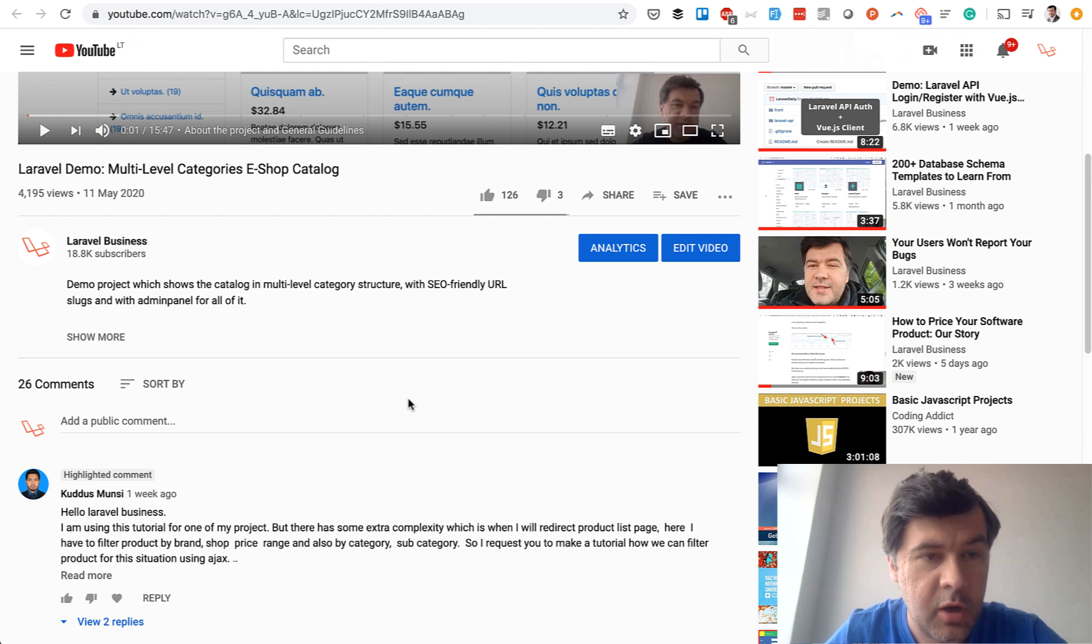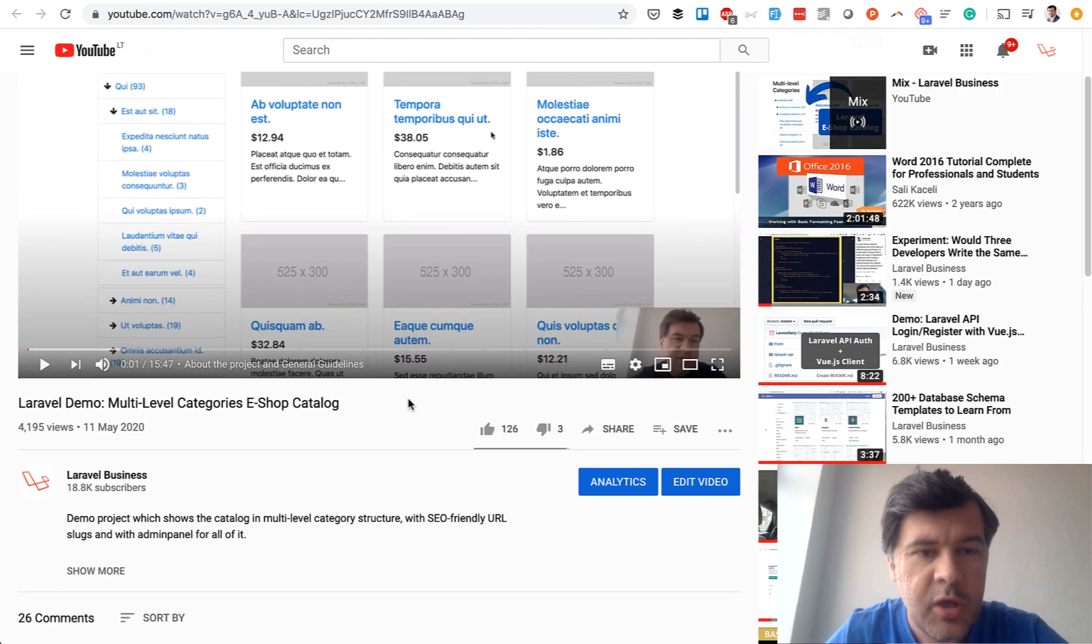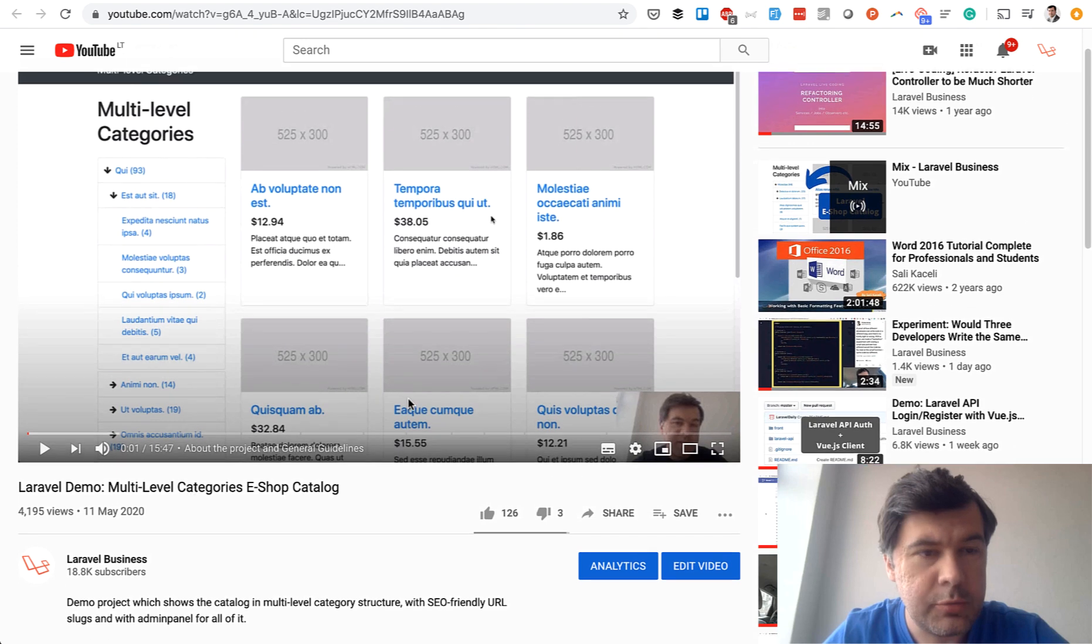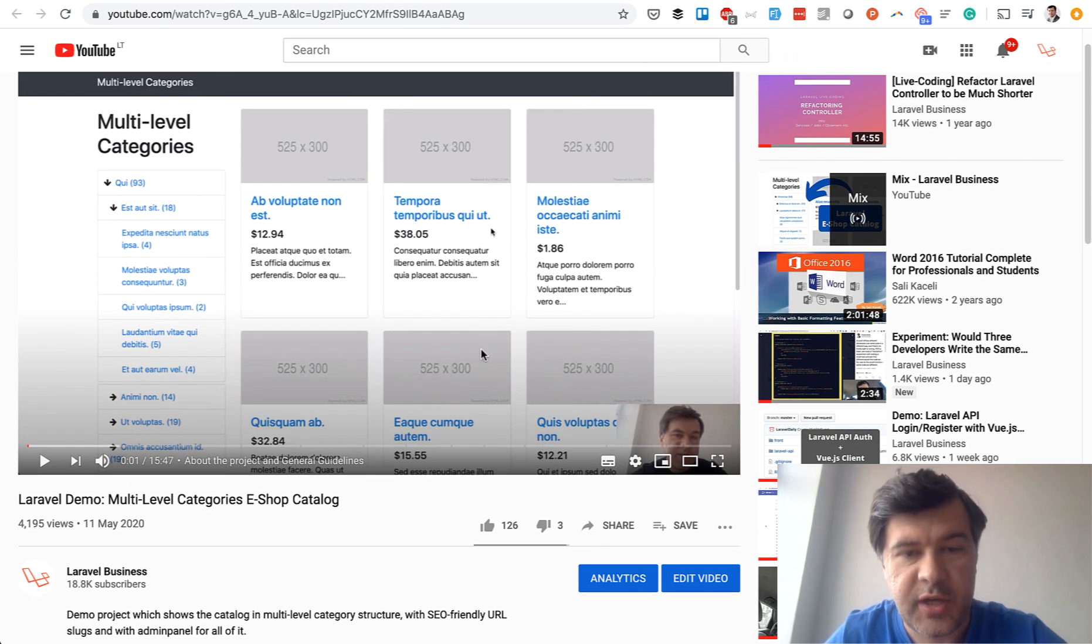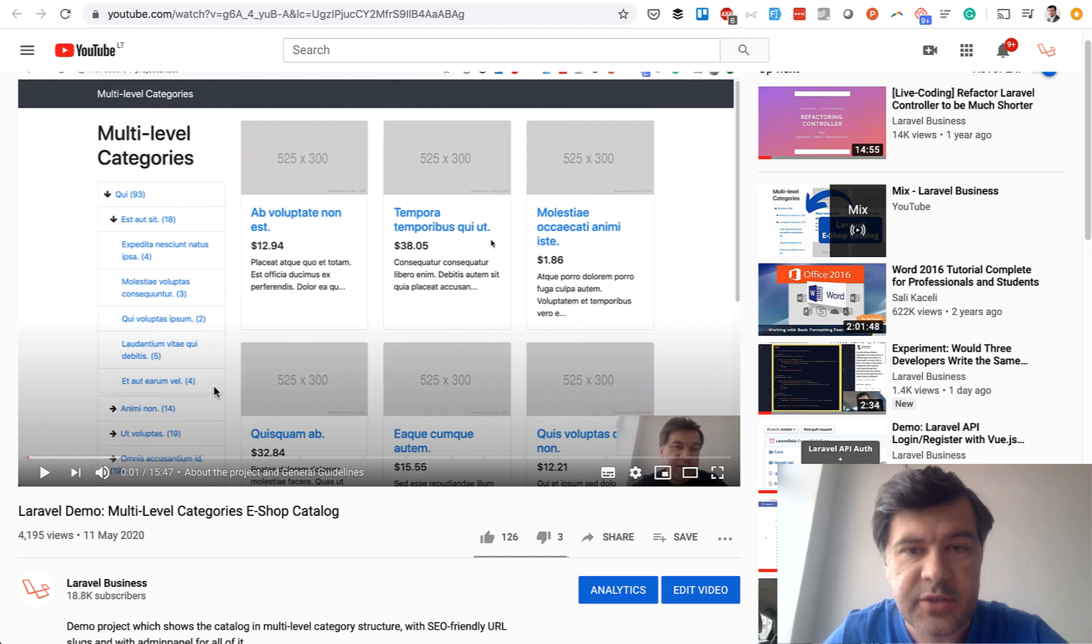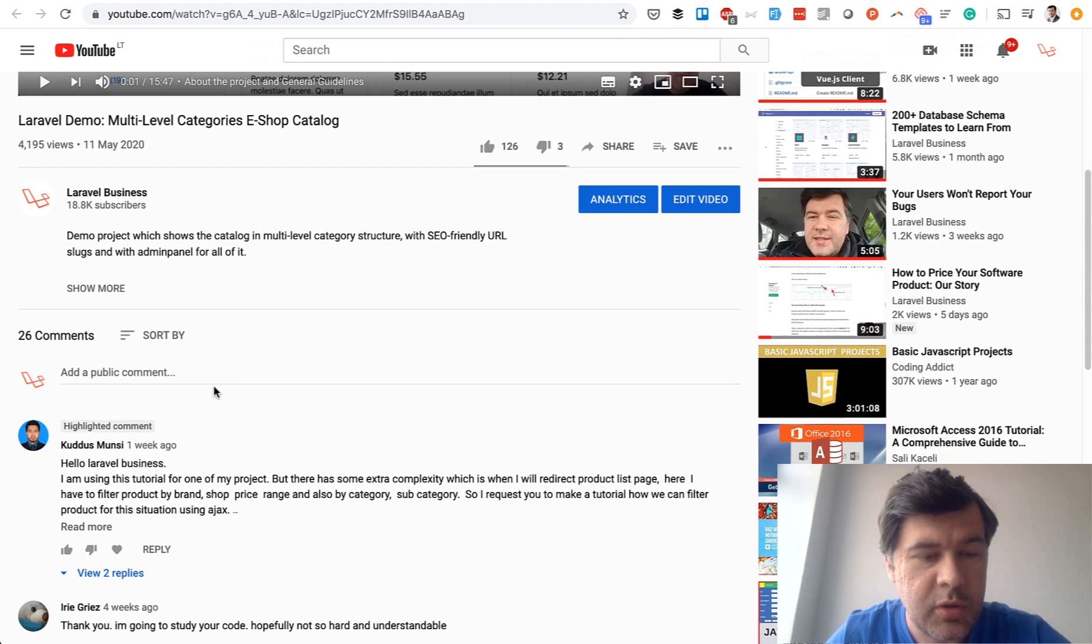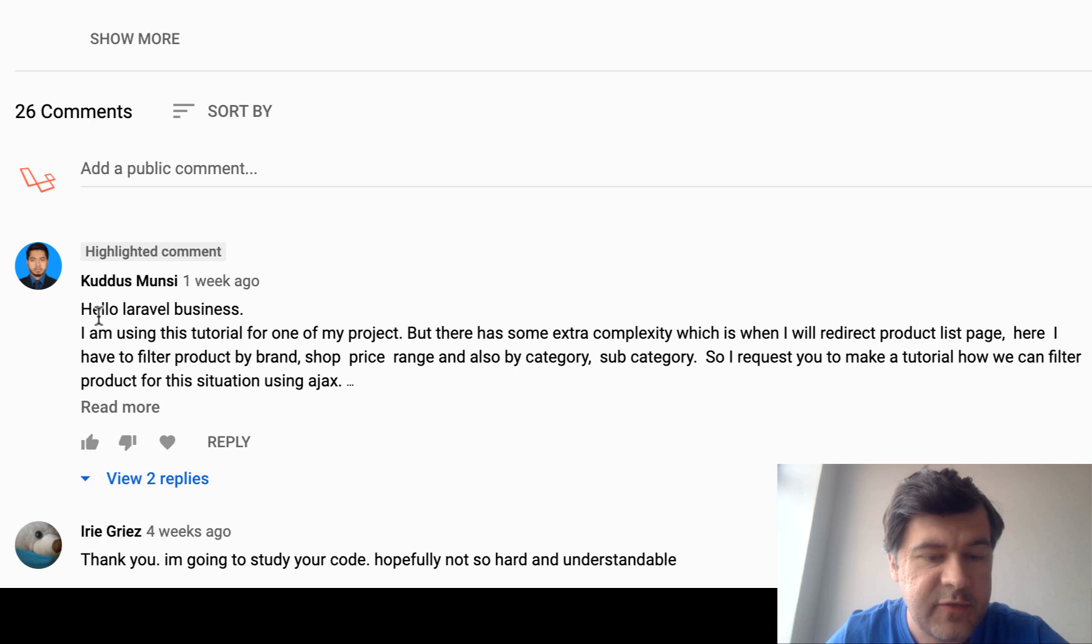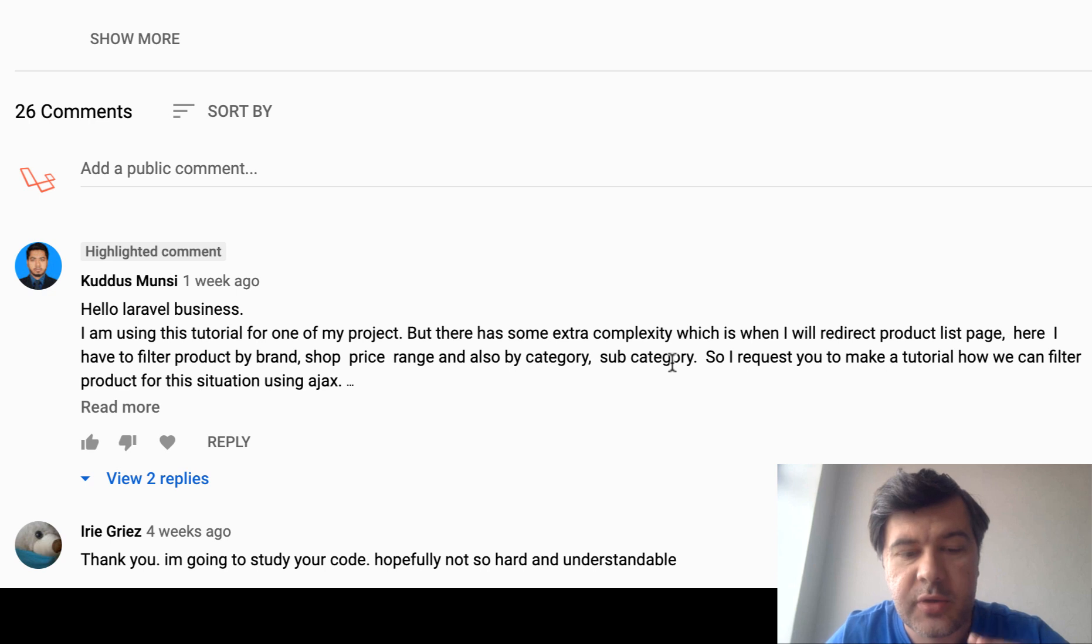The story goes from the comment on my previous video. If you are a subscriber to this channel you will probably remember multi-level categories with Vue.js showing the products and showing three levels of categories. And then one of the comments was from this follower who asked for filtering. So filtering product by brand, shop, price range, category and subcategory.